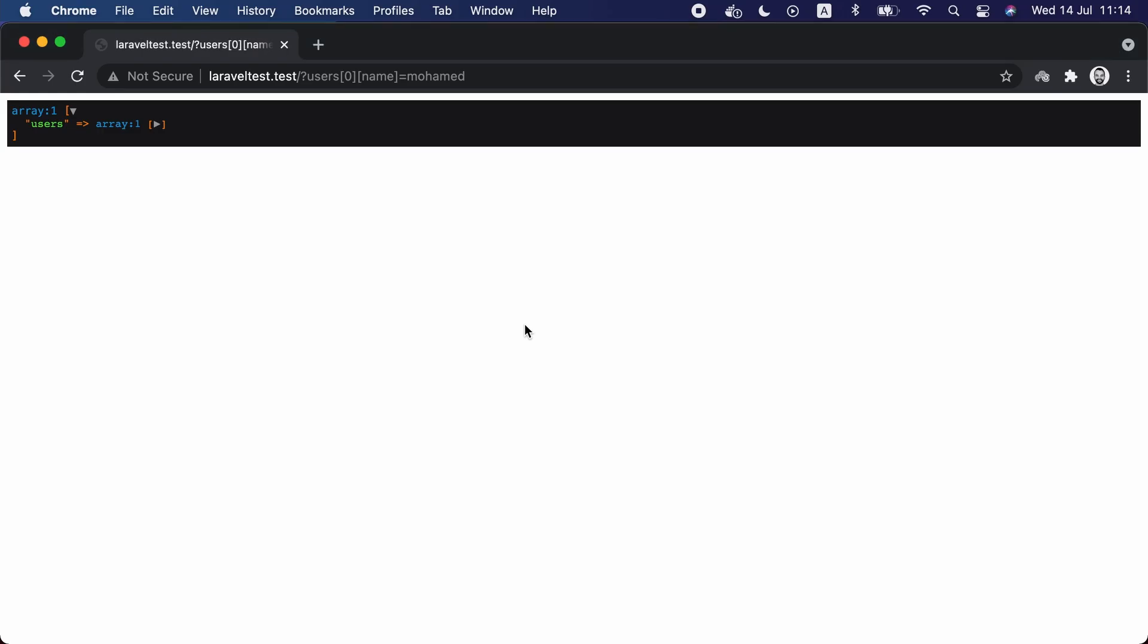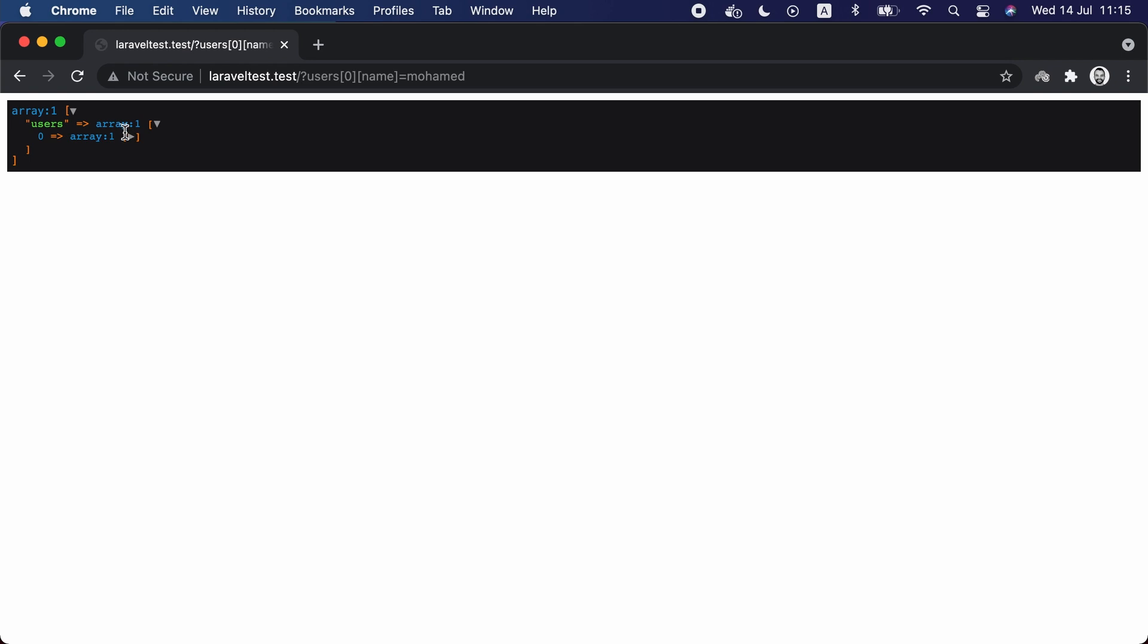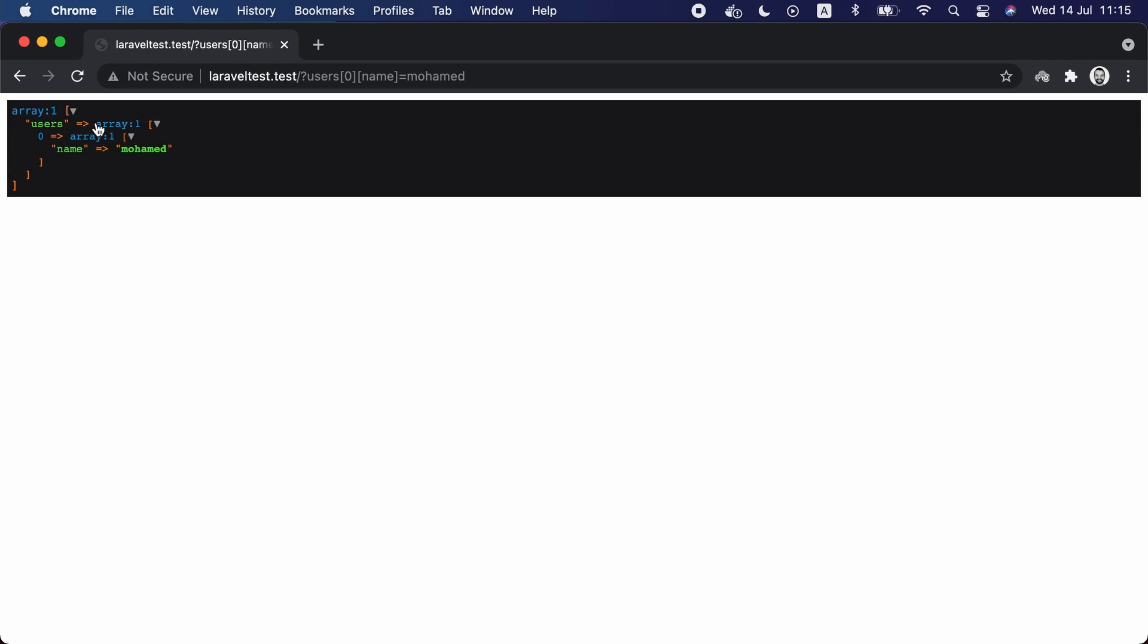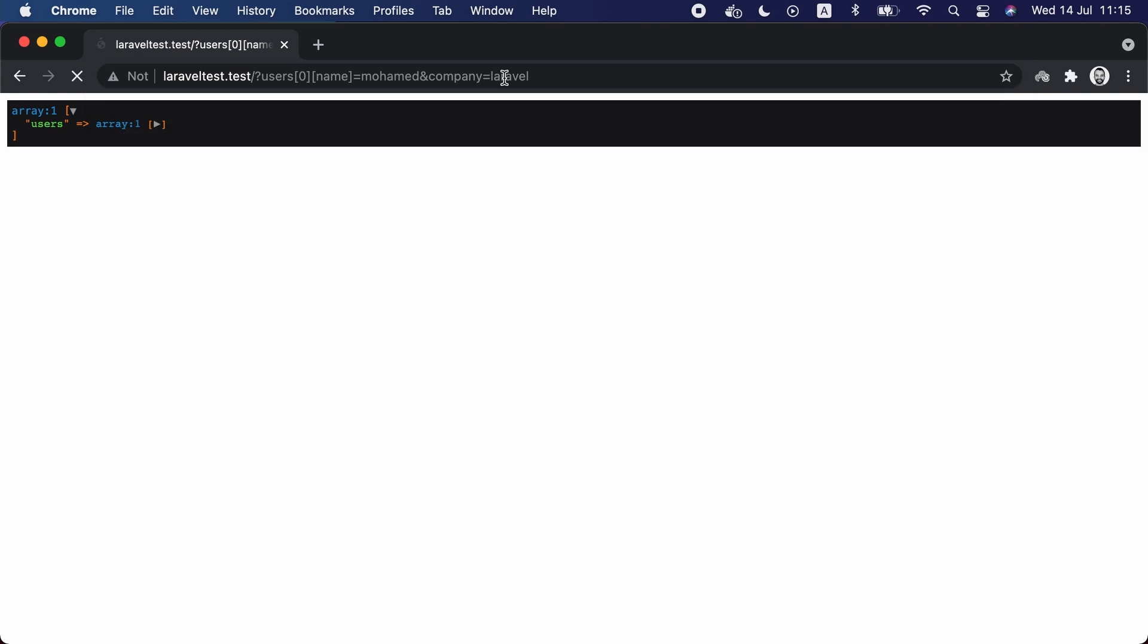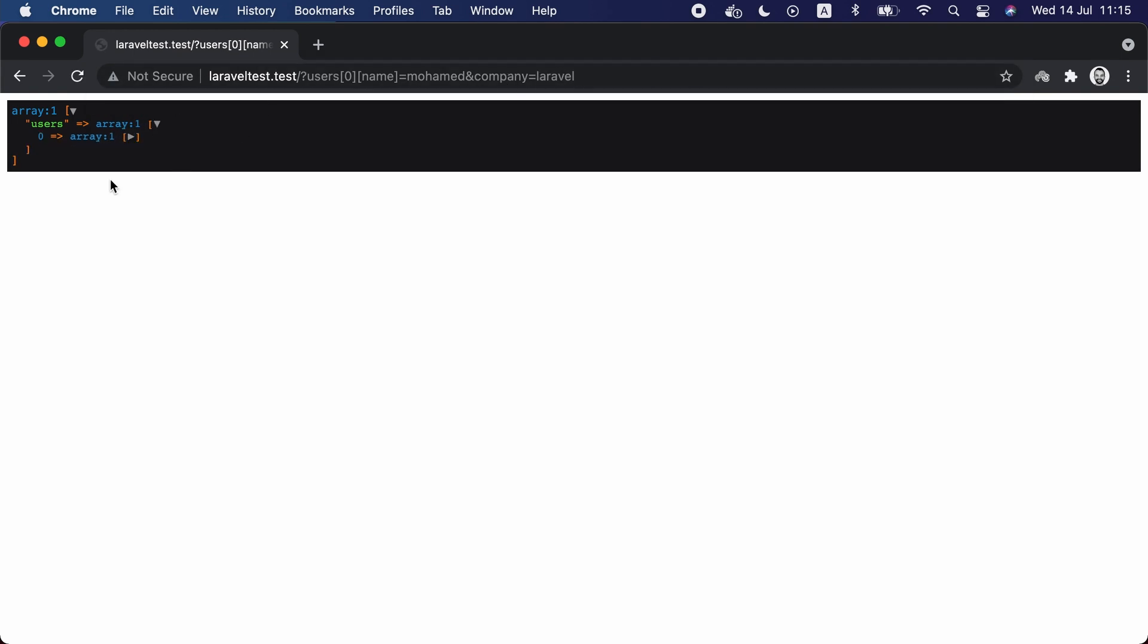If we go to the browser and trigger this route while providing some input, let's say we will provide one user with a name, and we check the results, you can see that the return value has one element and this element has a name attribute only. And if we provide any attribute outside the array that wasn't validated, like for example let's provide here a company equal Laravel, hit enter, we can see that this attribute won't be returned because it wasn't validated.